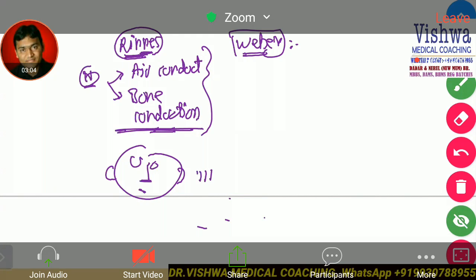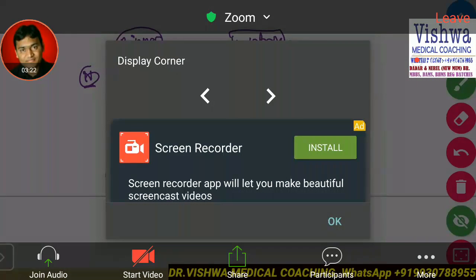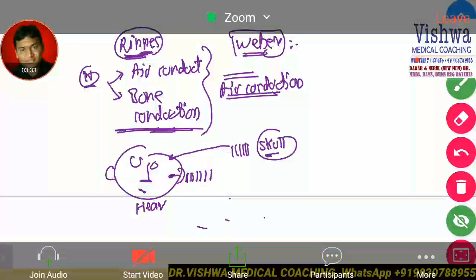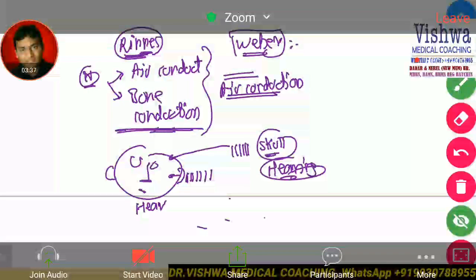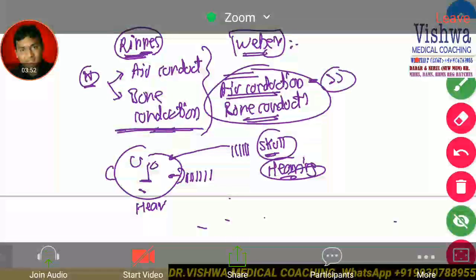When somebody is talking to the patient, air conducts the sound — it goes into the external ear, middle ear, and inner ear, and the patient is able to hear. This is air conduction. When somebody talks to you, it also produces direct vibrations of the skull, and that causes hearing too — this is bone conduction. Normally, air conduction is better than bone conduction, because sound going directly into the ear is more powerful than skull vibration.